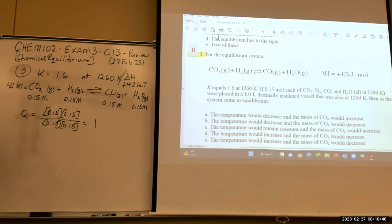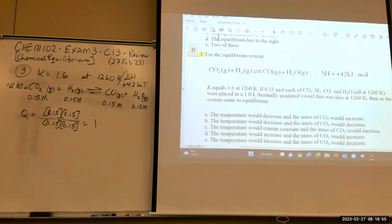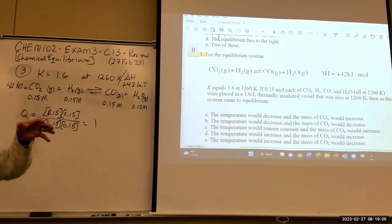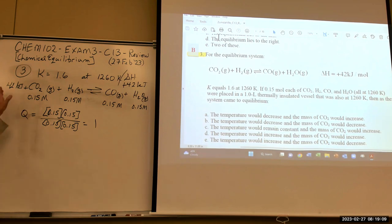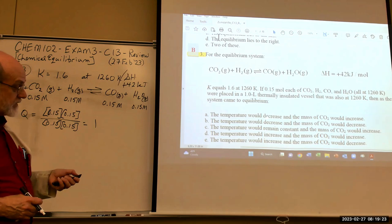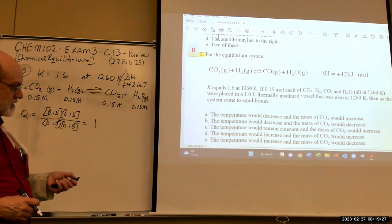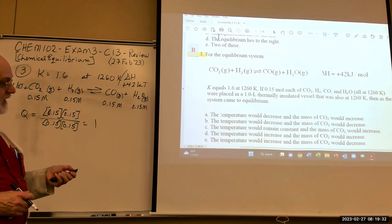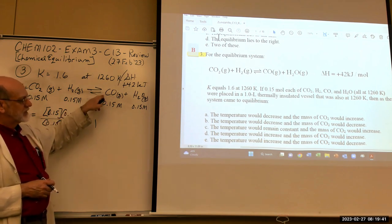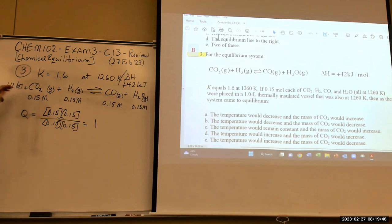When the reaction moves to the right in a thermally insulated container, it consumes heat. So the temperature will decrease. Additionally, the CO₂ concentration will decrease because we're moving to the right. So the answer is: temperature decreases and the mass of CO₂ decreases.